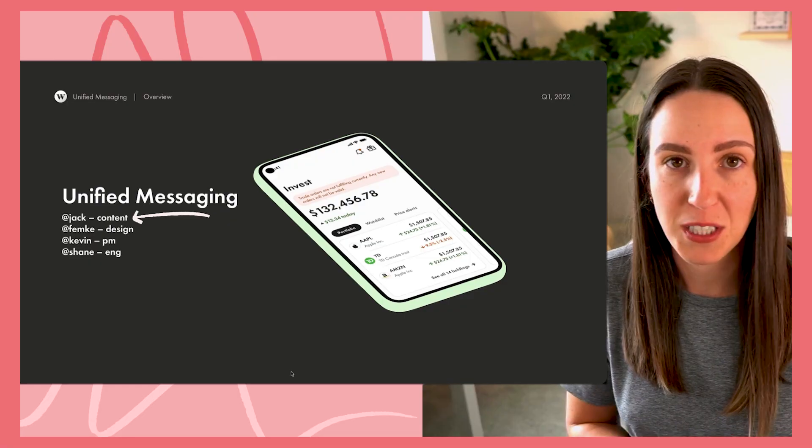Hello friend and welcome to part two of this little two-part video series where I am walking through a case study from my time at Wealthsimple. If you haven't watched part one yet, I highly recommend going and doing that somewhere over here, it will be linked.